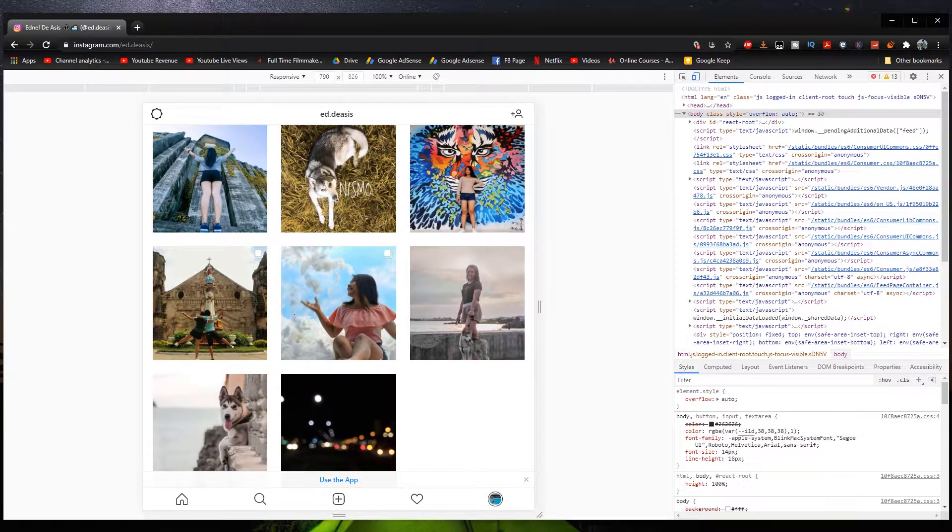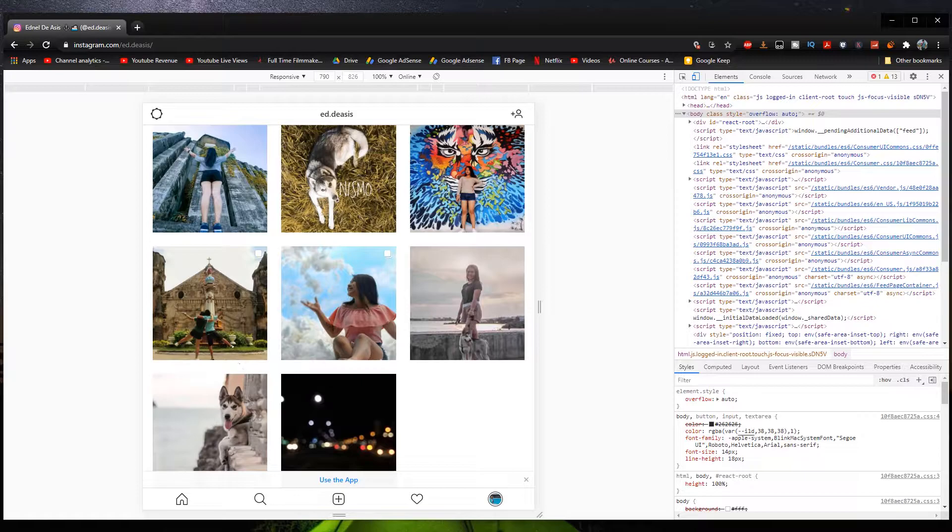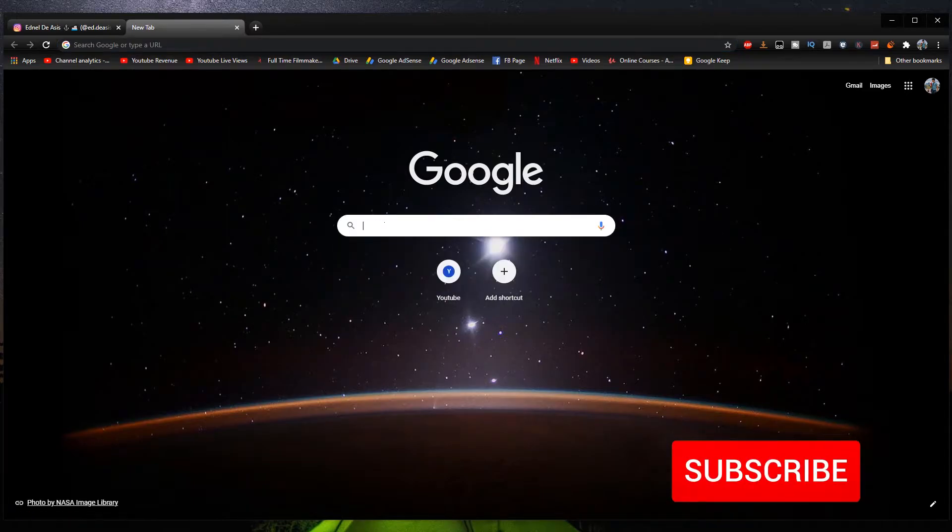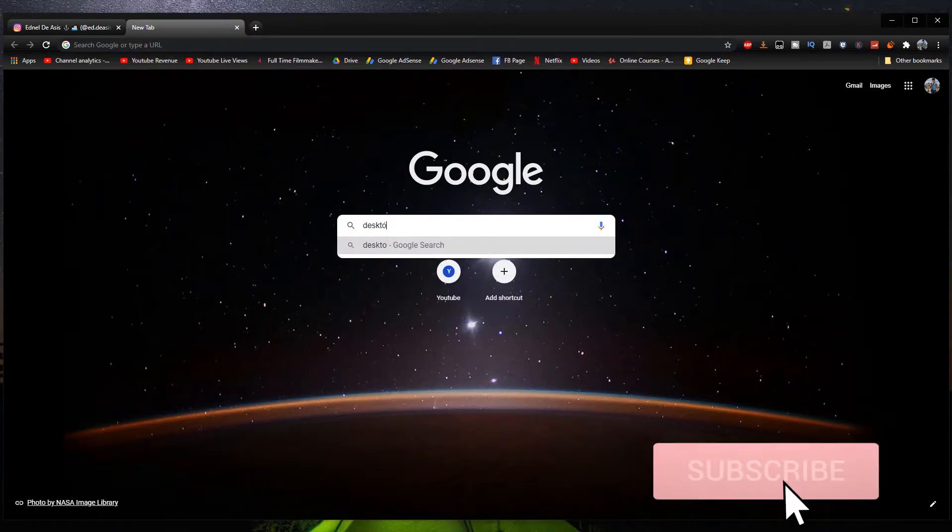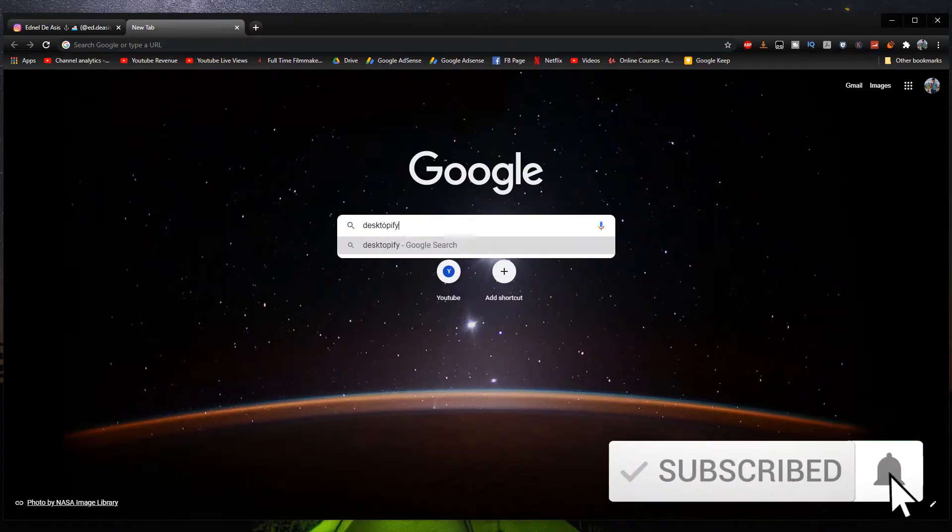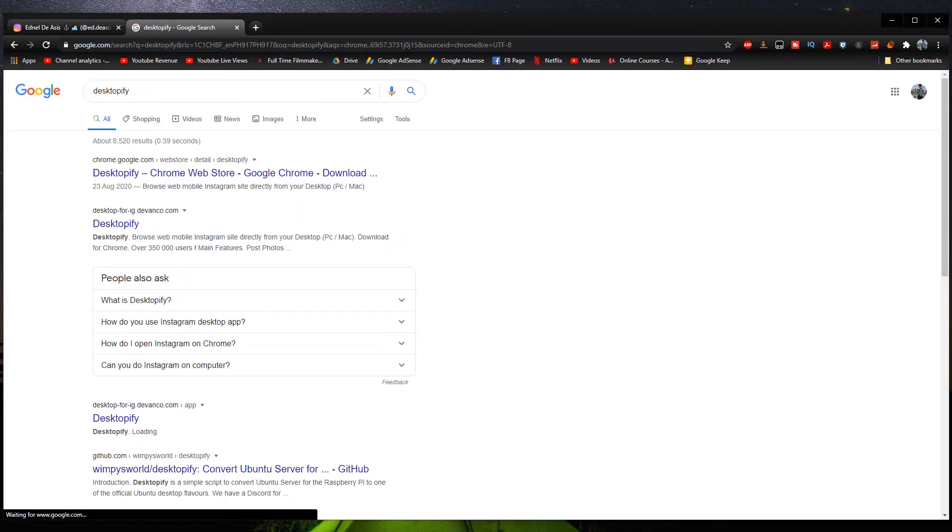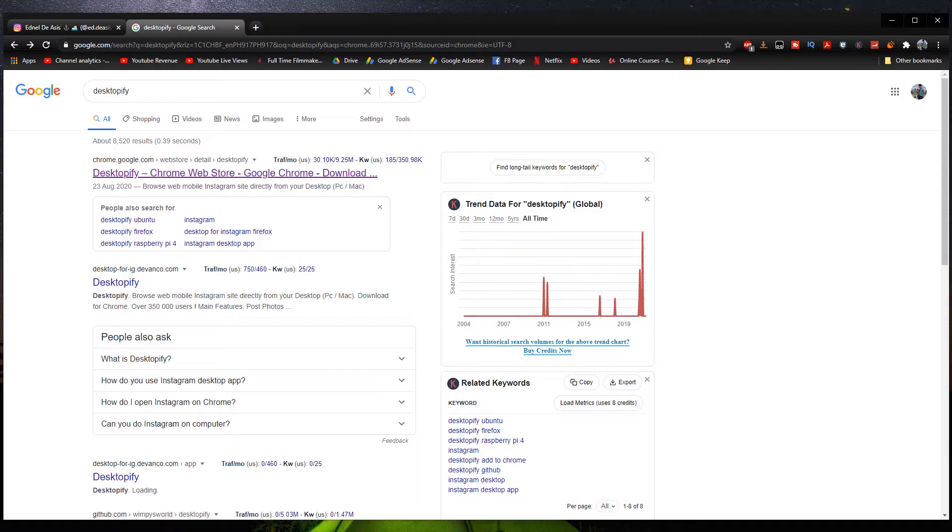So if this method right here does not work for you, we can move on to the next method, which is to use an extension for Google Chrome. Let's open a new tab and then let's type in Desktop P5 like so. And then click enter. And then we're going to choose this website right here, which is going to lead us to the Chrome web store like so.